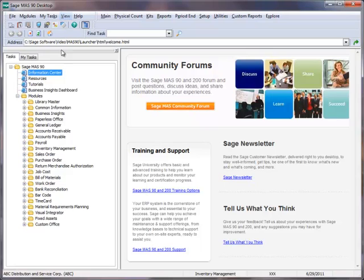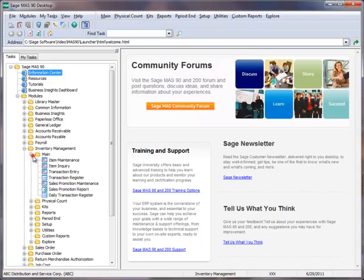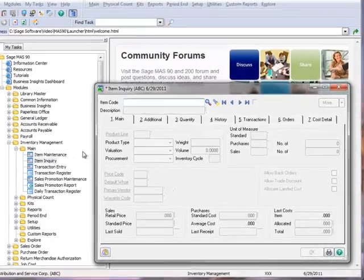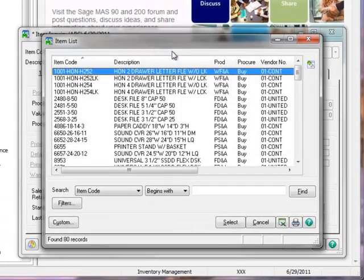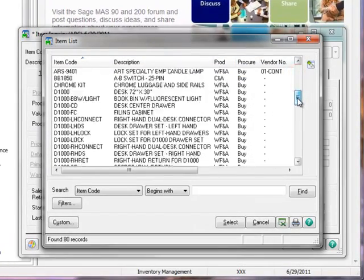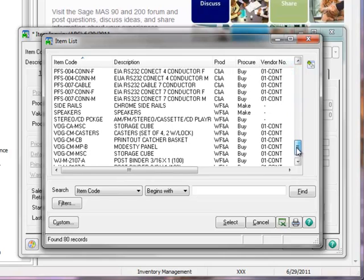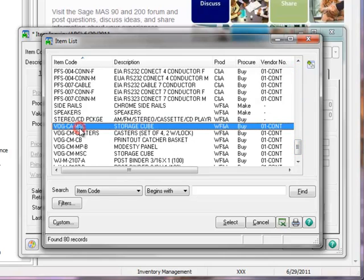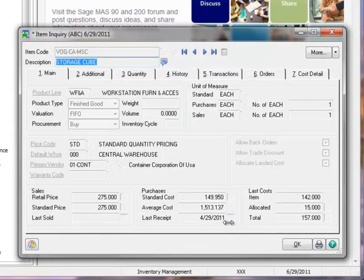Going to the Task menu tree, we'll select Inventory Management, Main, Item Inquiry. Clicking the Lookup, we'll scroll down to find the item, and we'll choose Item VOG CA MSC, a storage cube.